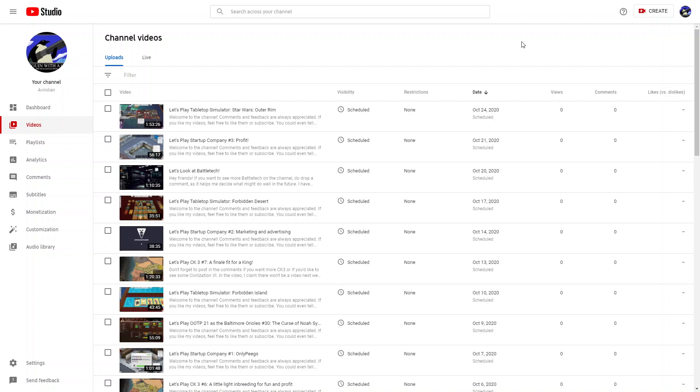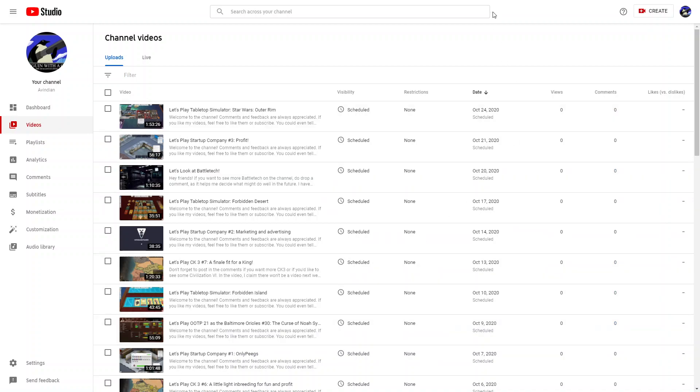So there is content coming to the channel. The bad news is that the content that you all come here for, which is OOTP, Friday, October 9th is it. Maybe it is the curse of Noah Syndergaard, who can say. But that's where we are right now.